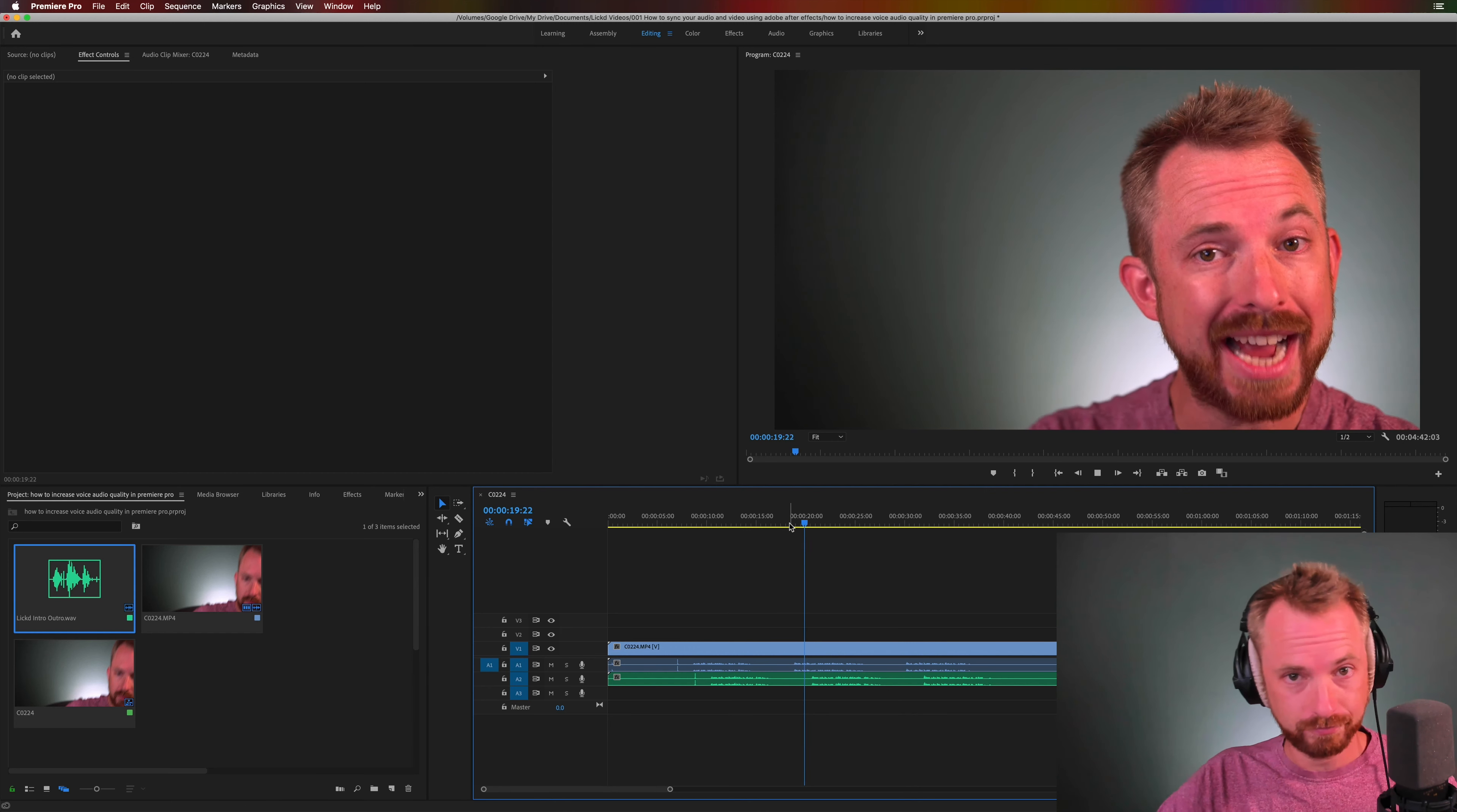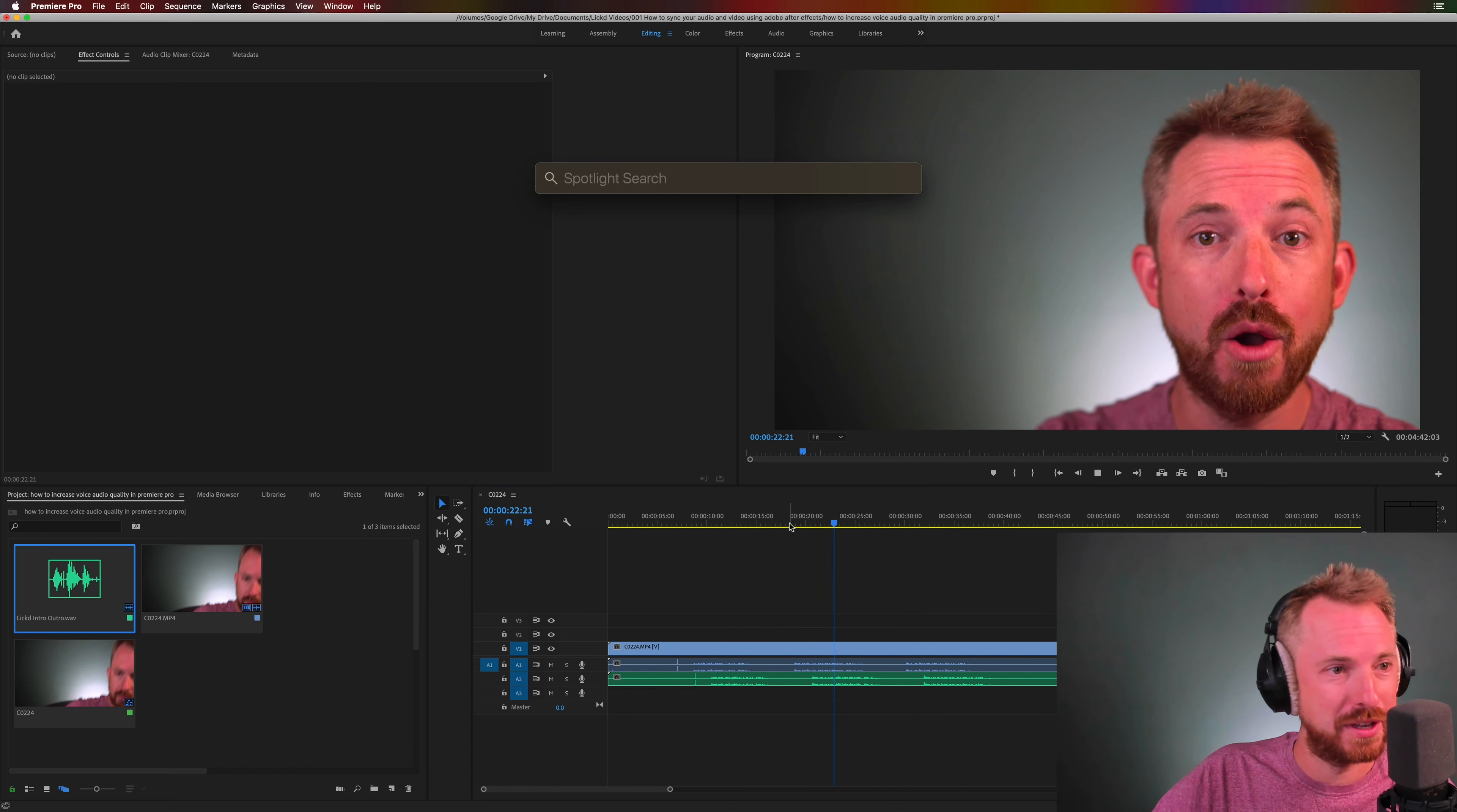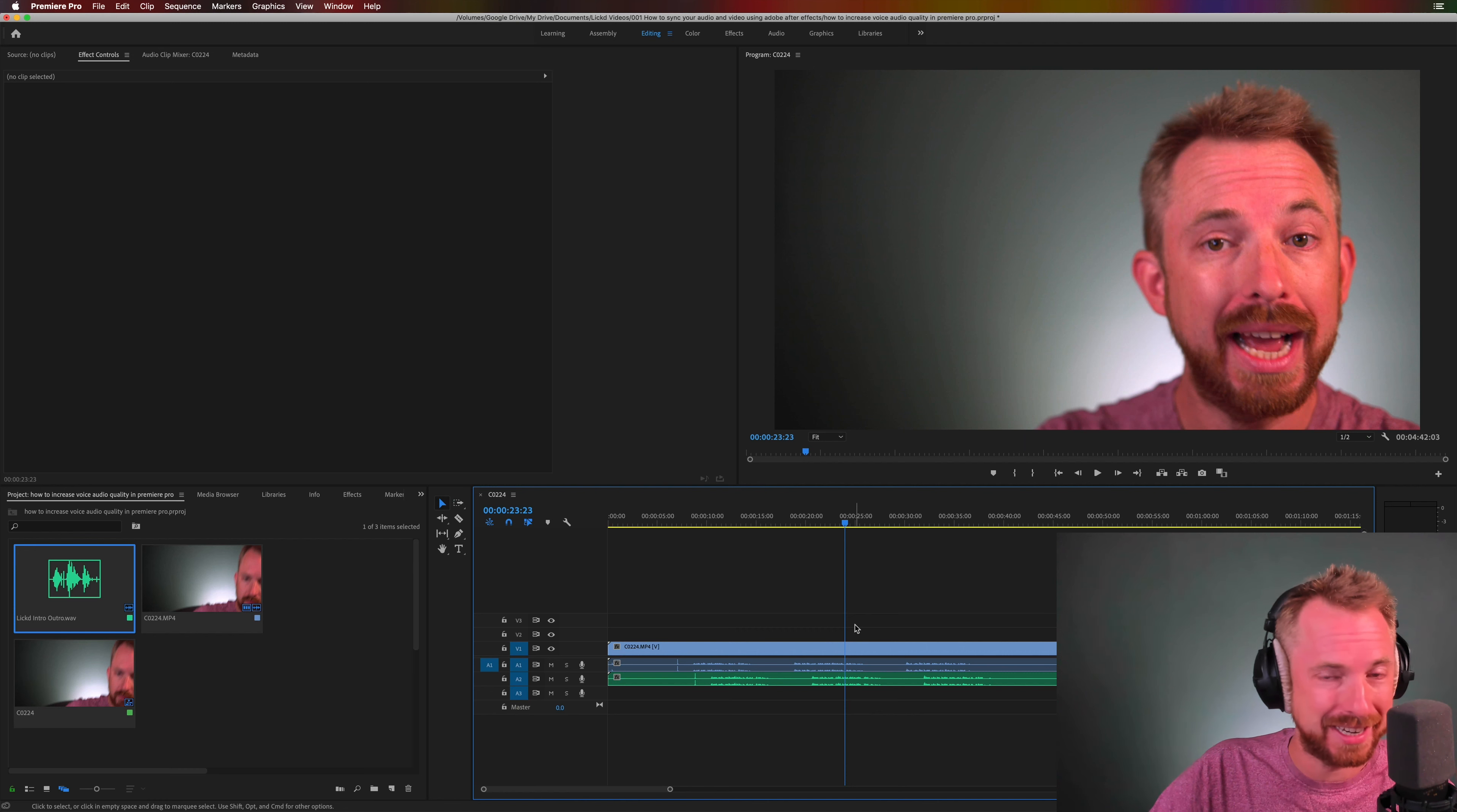Hey this is Mike for Licked and in this video. You'll notice that everything is totally out of sync there. Definitely not in sync. So how do we sync it?